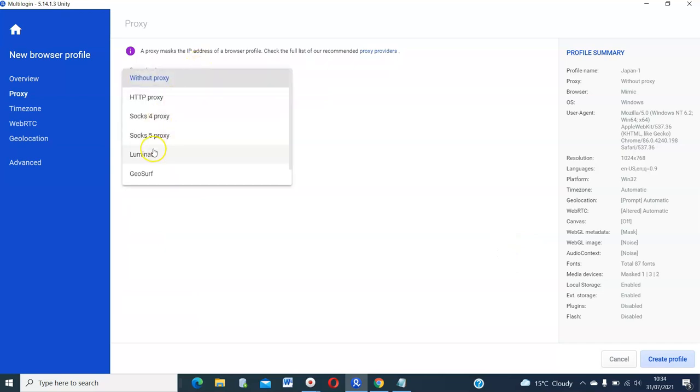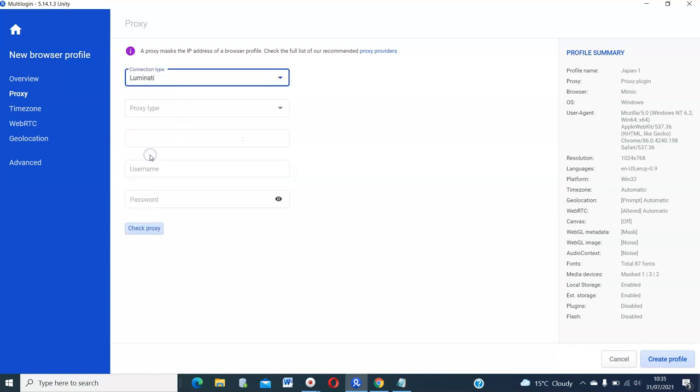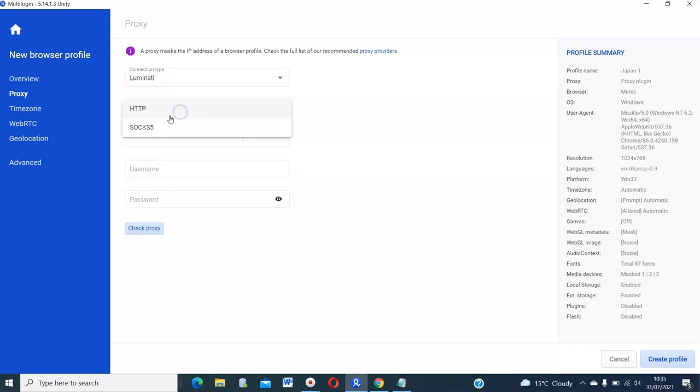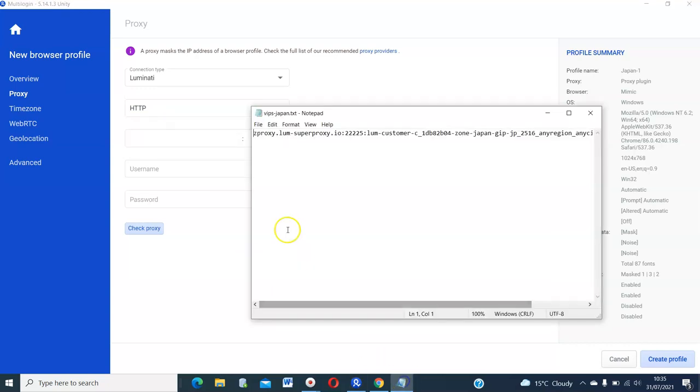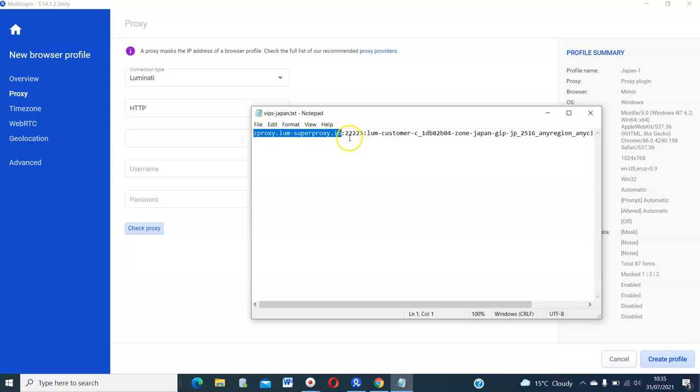So which proxy are we using? We are using Luminati, of course. And the proxy type is HTTP. So what you need to do here is the host. Go back to what you downloaded. The host is, this is the host up to here. Okay. So the different resources are divided by columns. So this is the host. And the port, you can see the port is 22225. So you can just type that 22225.